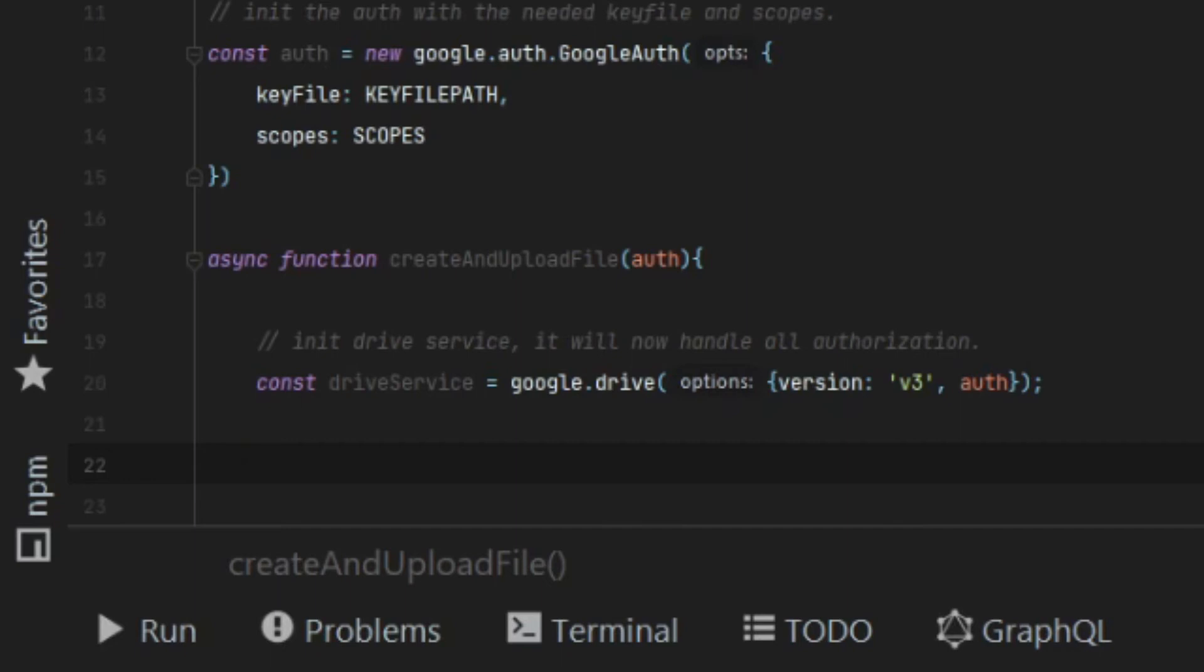The code itself will handle adding the authorization header to our calls. We don't have to deal with this anymore.